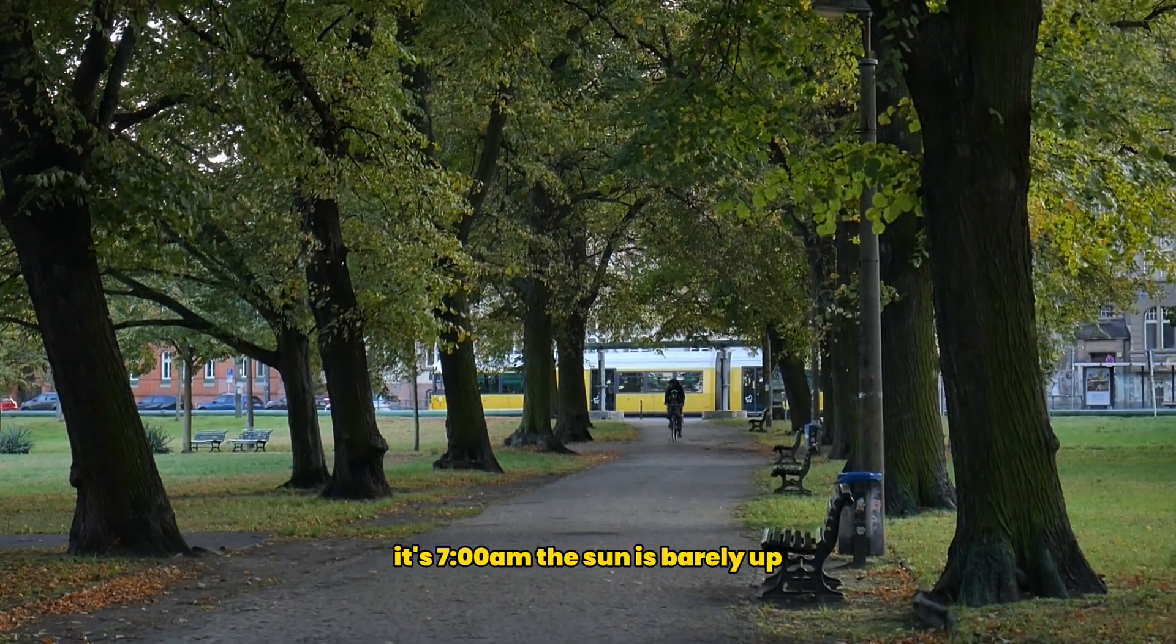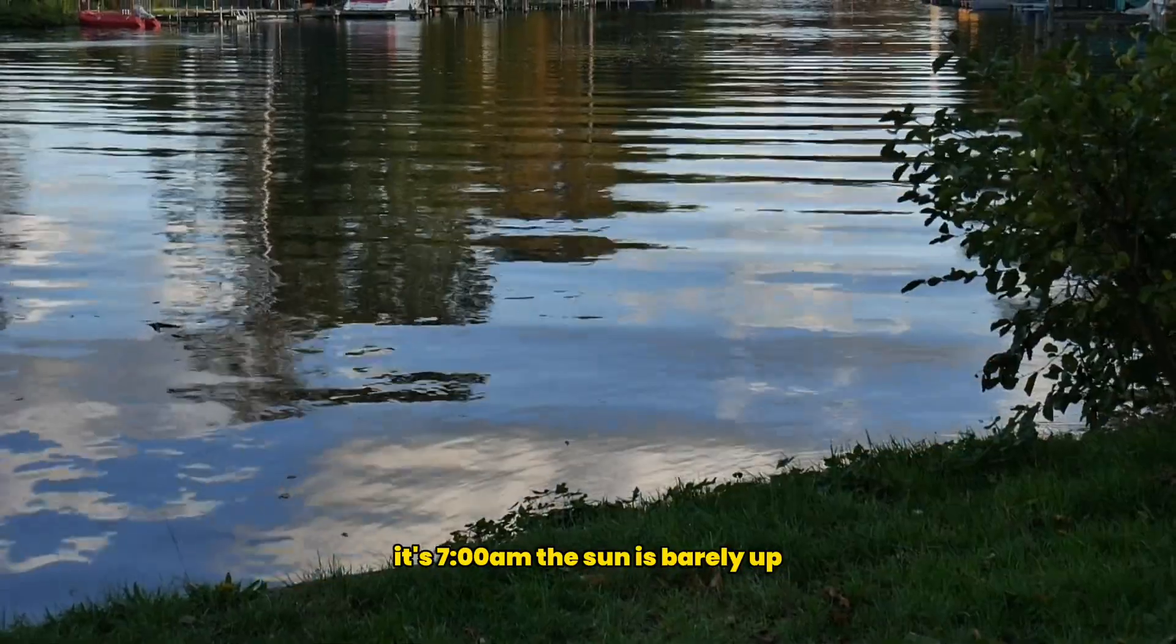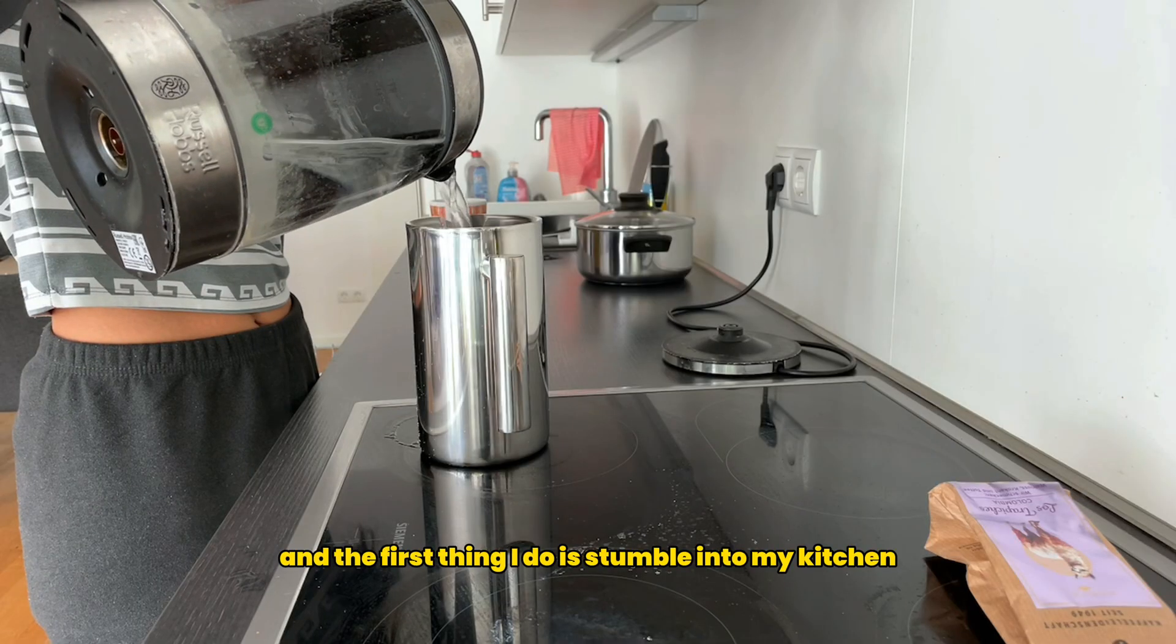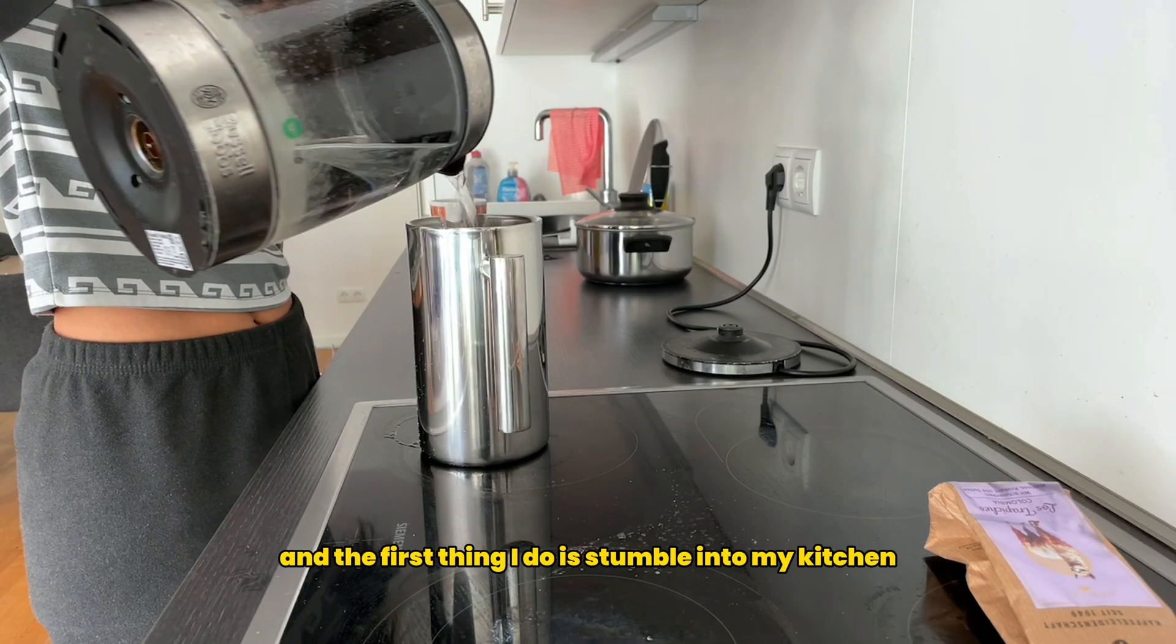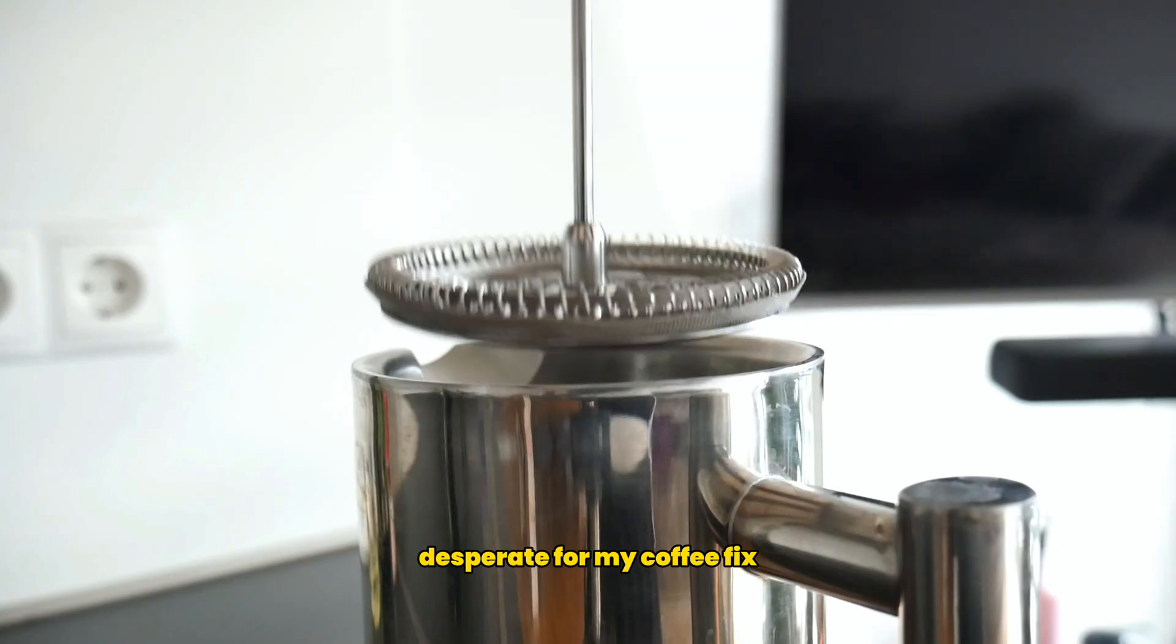Alright, picture this. It's 7am, the sun is barely up, and the first thing I do is stumble into my kitchen, desperate for my coffee fix.